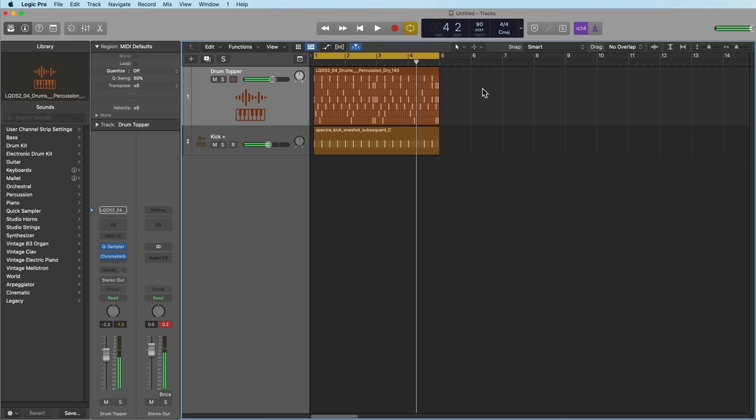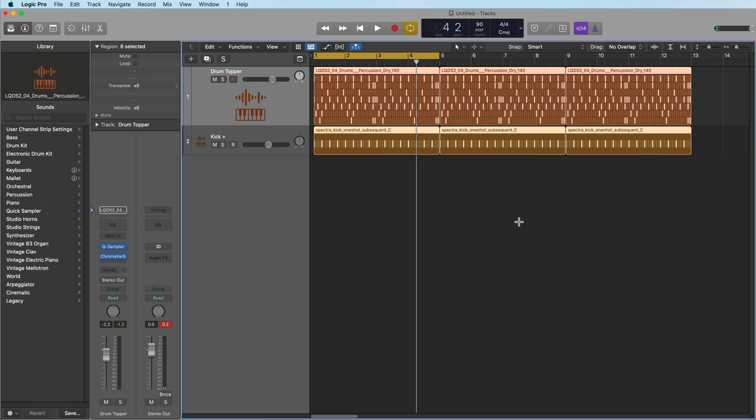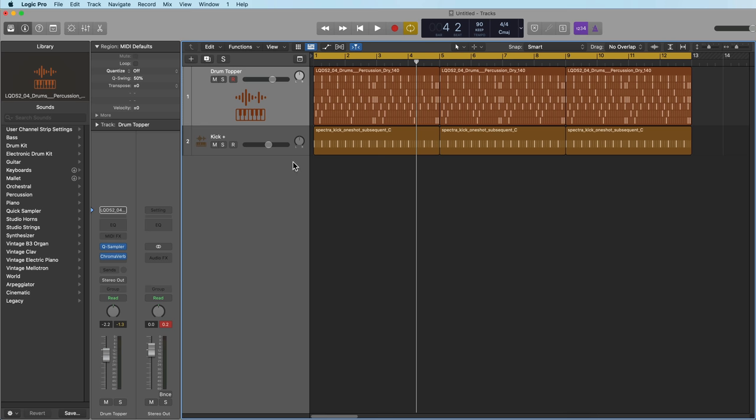So this upper pattern up here is essentially what I call a topper. It's like a drum loop that has just high frequency content.